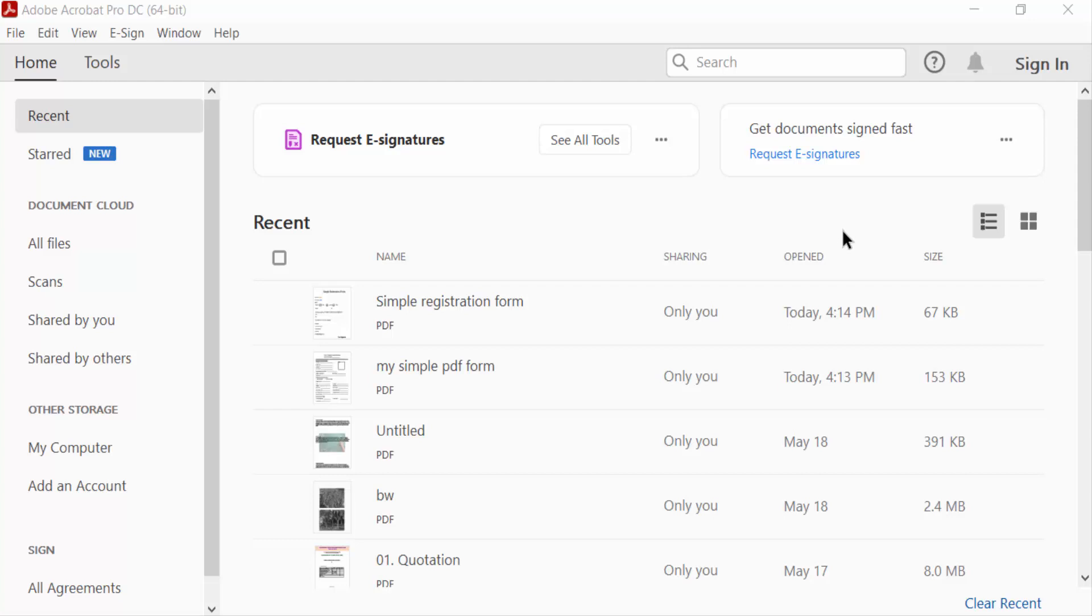Hello everyone, assalamualaikum. In this PDF tutorial today I'll present you how to convert fillable PDF to non-fillable PDF using Adobe Acrobat Pro DC. So let's get started. I open a simple PDF form.